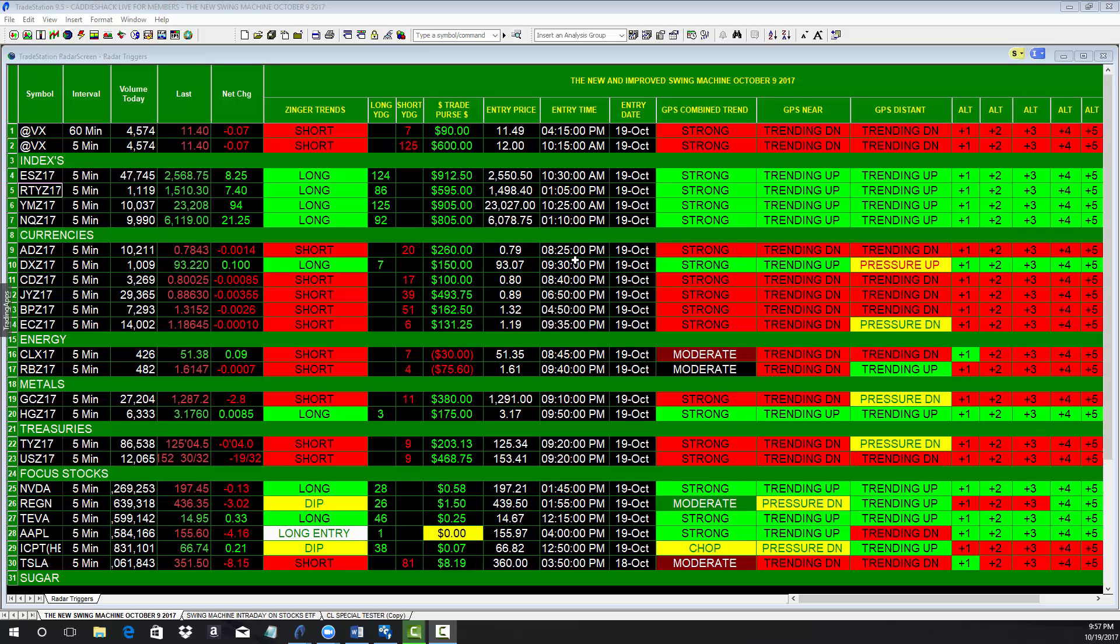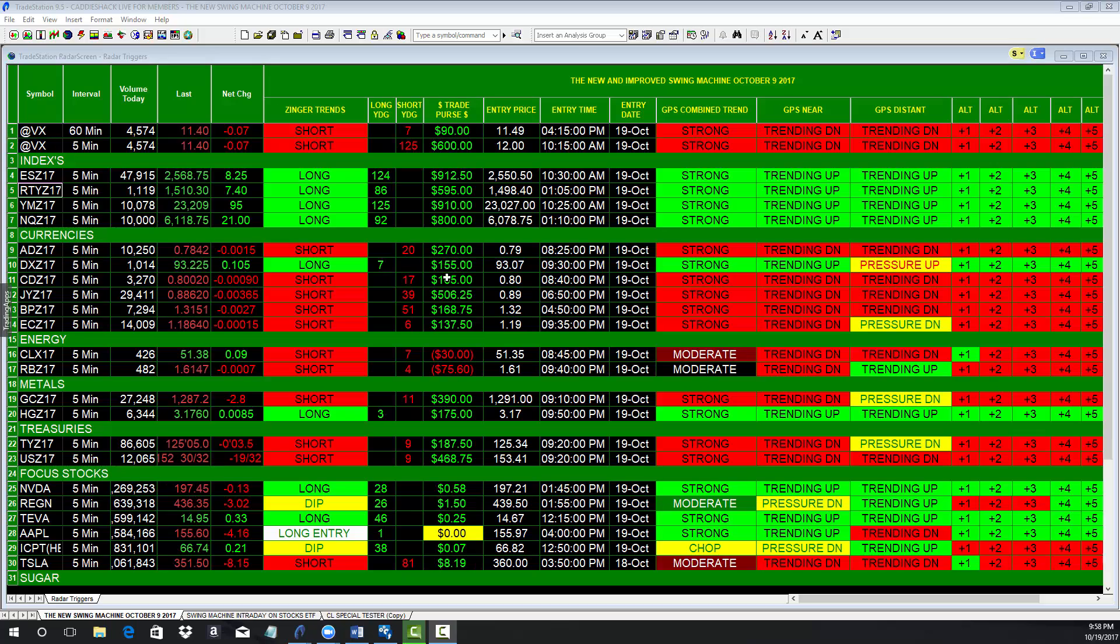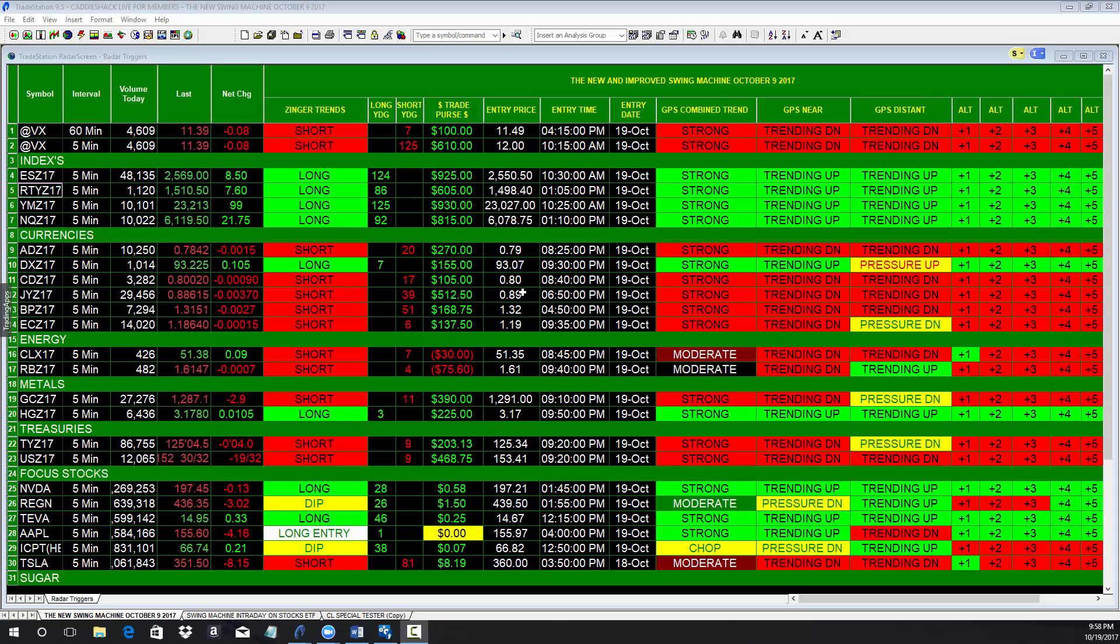It went long tonight on the Aussie dollar at $825, up $260. It went long tonight at $930 on the American dollar—I'm sorry, the Aussie dollar was short. It went long the dollar, up $155. It went short at $840 the Canadian dollar, up $105.